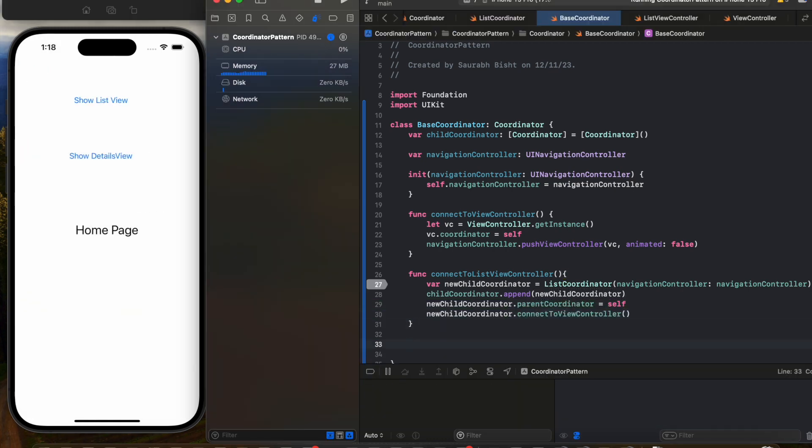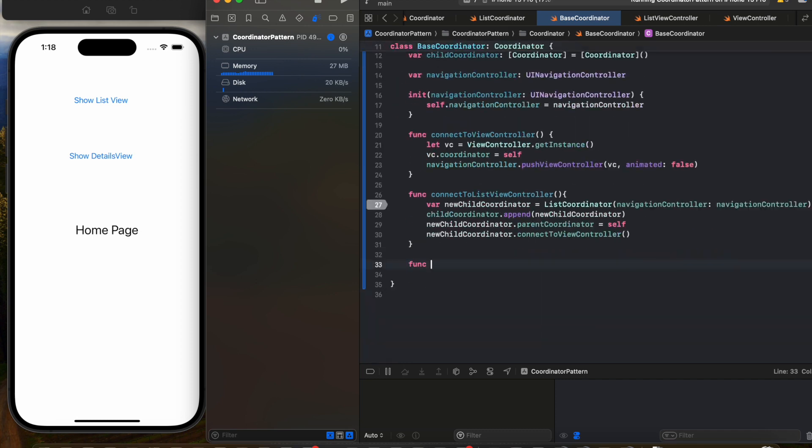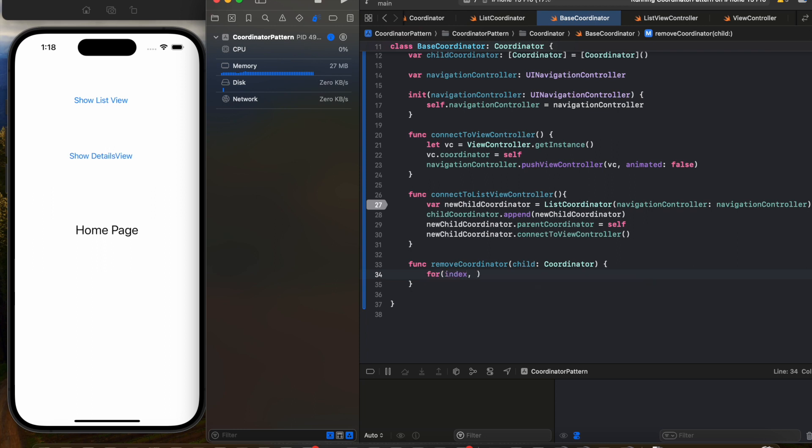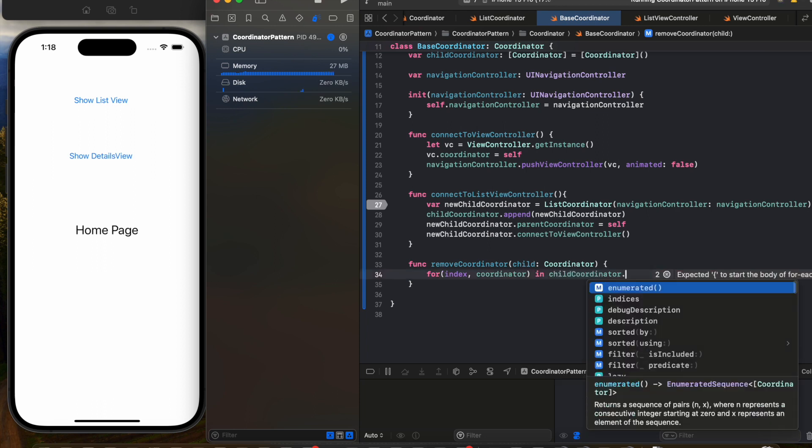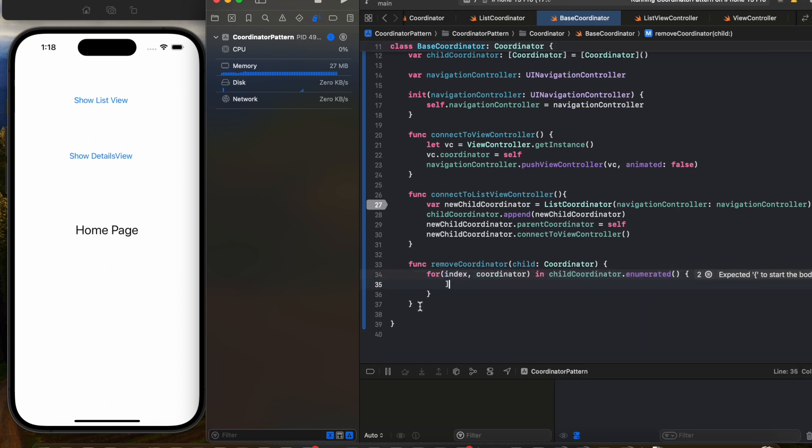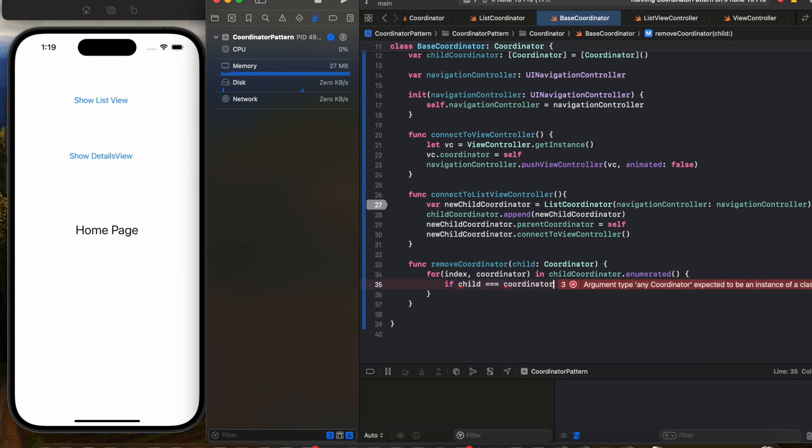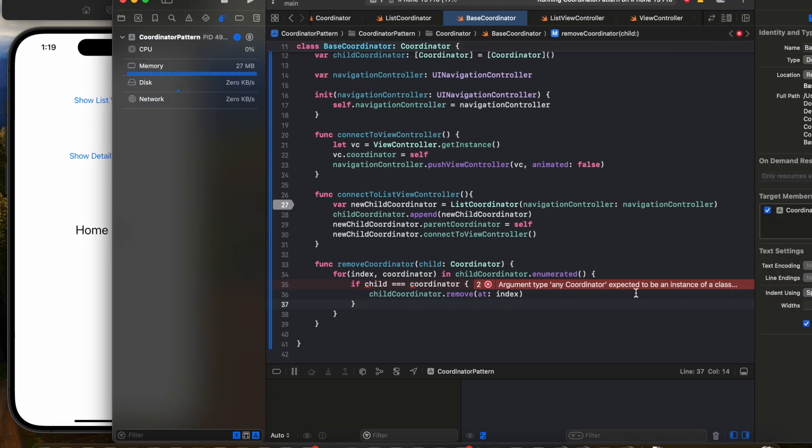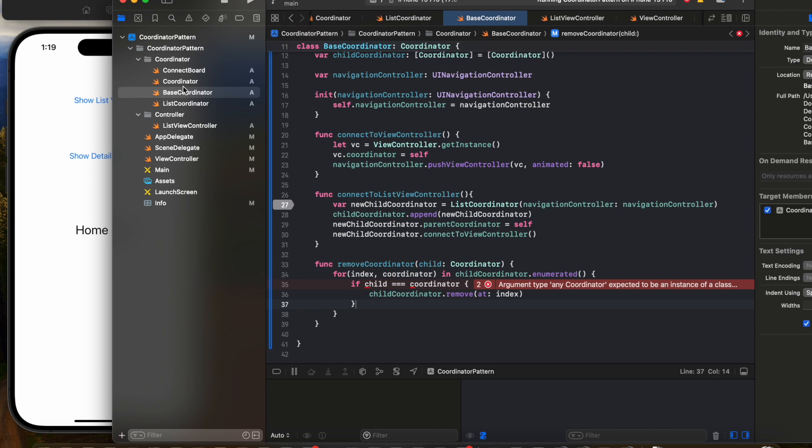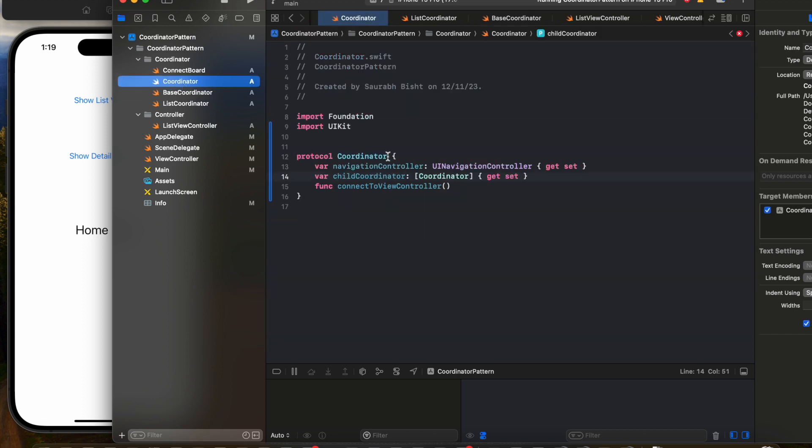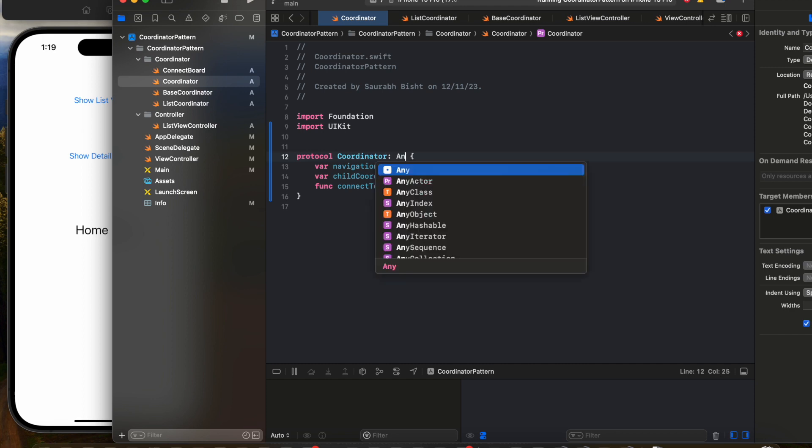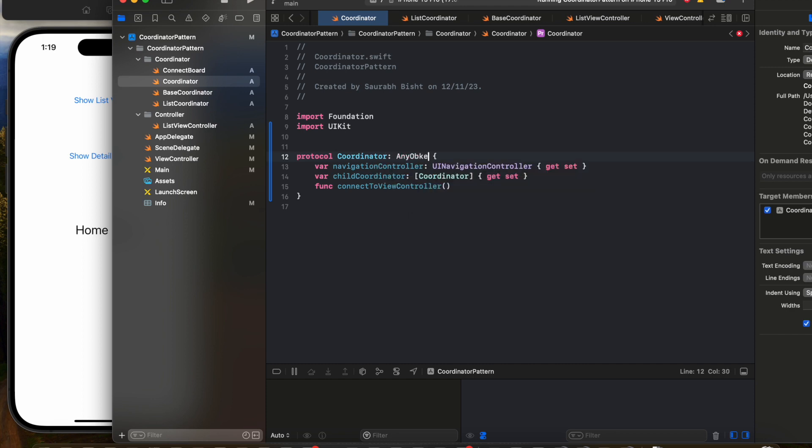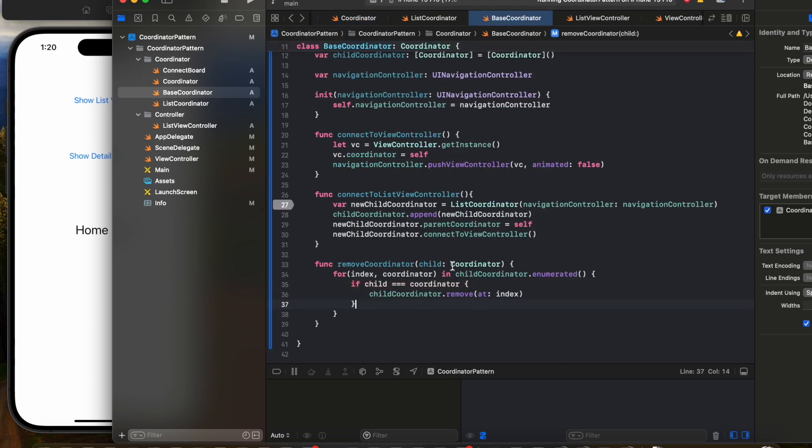So let's go ahead and create a remove coordinator function. Whichever coordinator we want to remove, we have to pass it as a child in the parameter, and then we will iterate through the current child coordinator stack and compare if the current child matches with the past coordinator, then we can remove that coordinator. You would notice that there is an error which says that the coordinator protocol is expected to be a type of class. To do so, we will inherit the protocol coordinator from any object. This will make sure this works only with the classes and now the error will go away.